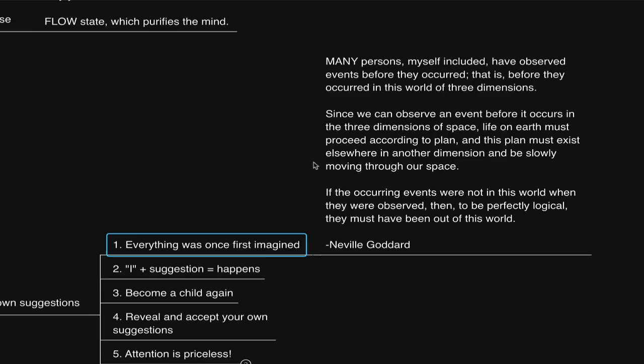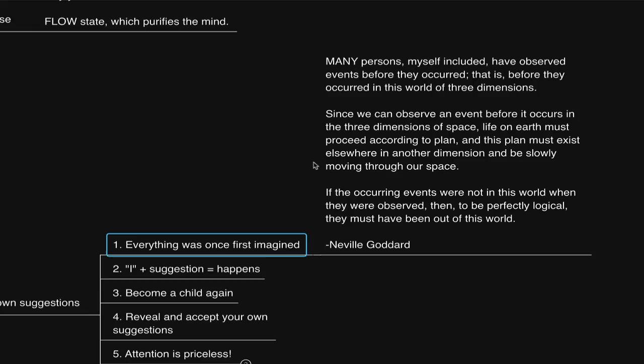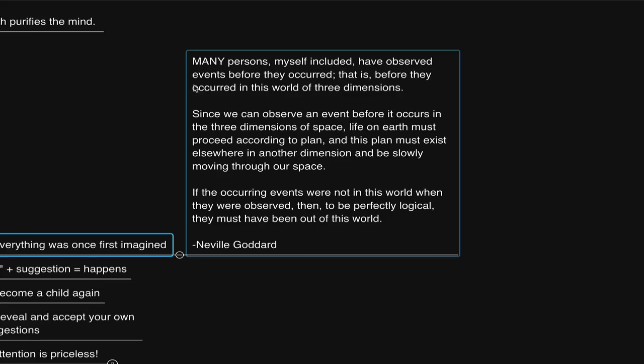And I like the way that Neville Goddard said it in 1949 in his book, Out of This World. He said, 'Many persons, myself included, have observed events before they occurred, that is, before they occurred in this world of three dimensions. Since we can observe an event before it occurs in the three dimensions of space, life on earth must be proceeding according to plan.'